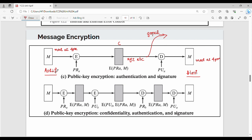We already know this diagram. The message will be encrypted with the sender's private key — for example, 'meet at 4 pm'. They will encrypt it using a private key, producing a ciphertext, for example XYZ ABC. AASHI would decrypt using the public key of AASHI, and read the message 'meet at 4 pm'.